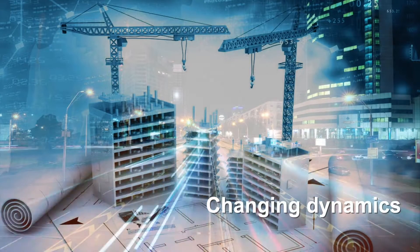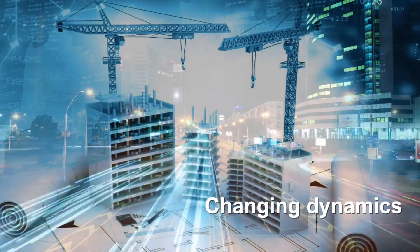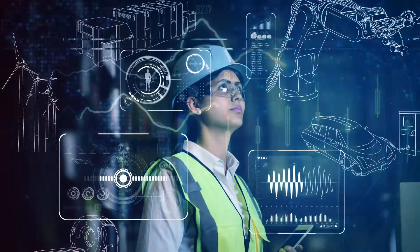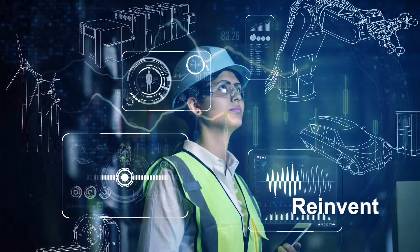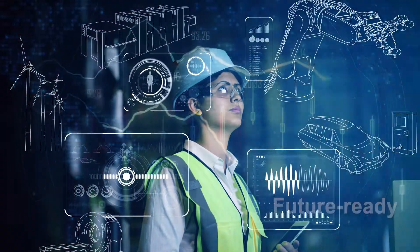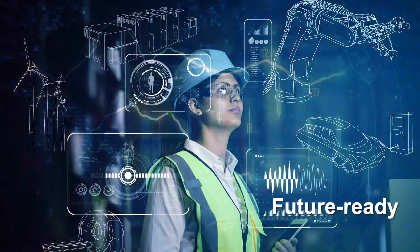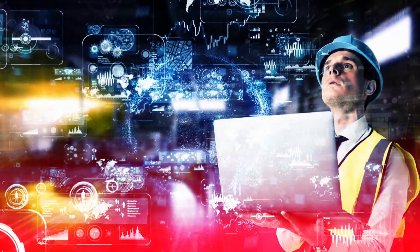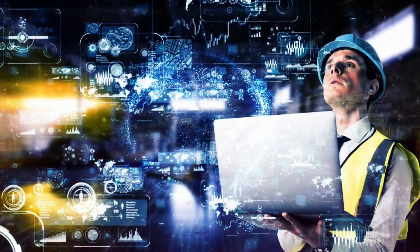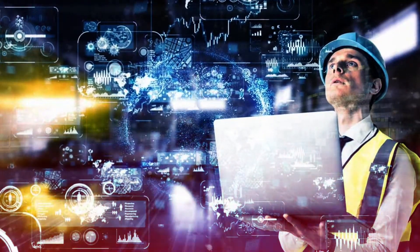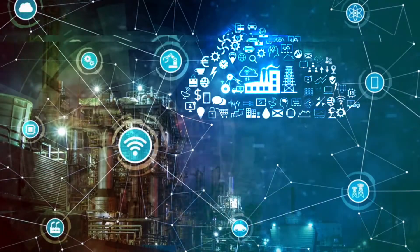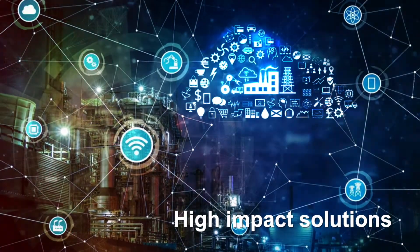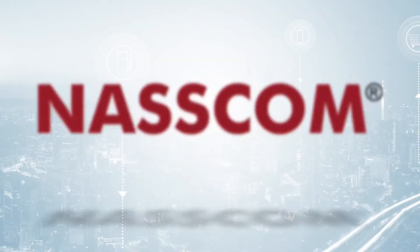Given the rapid changing dynamics of the industry, IT professionals will need to reinvent themselves to remain future ready. Mastering multiple technologies, solving complex problems and providing high-impact solutions is the need of the hour.